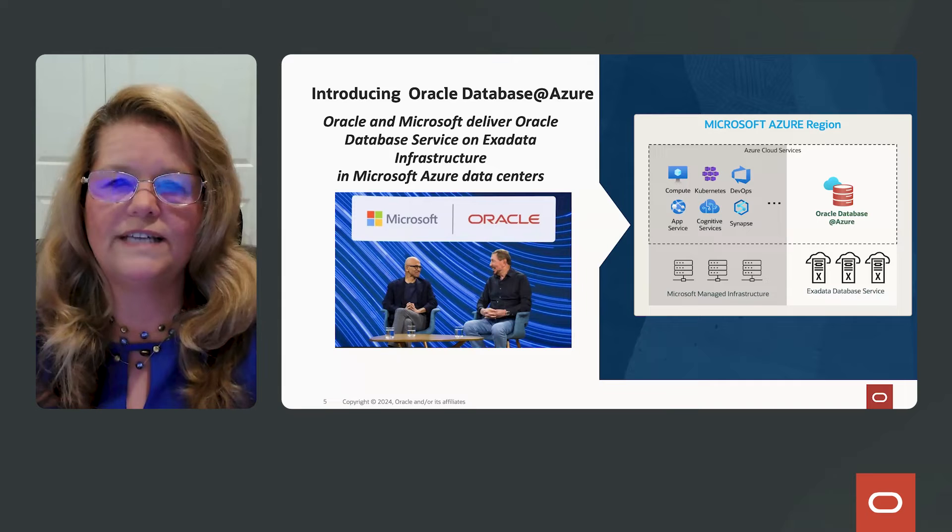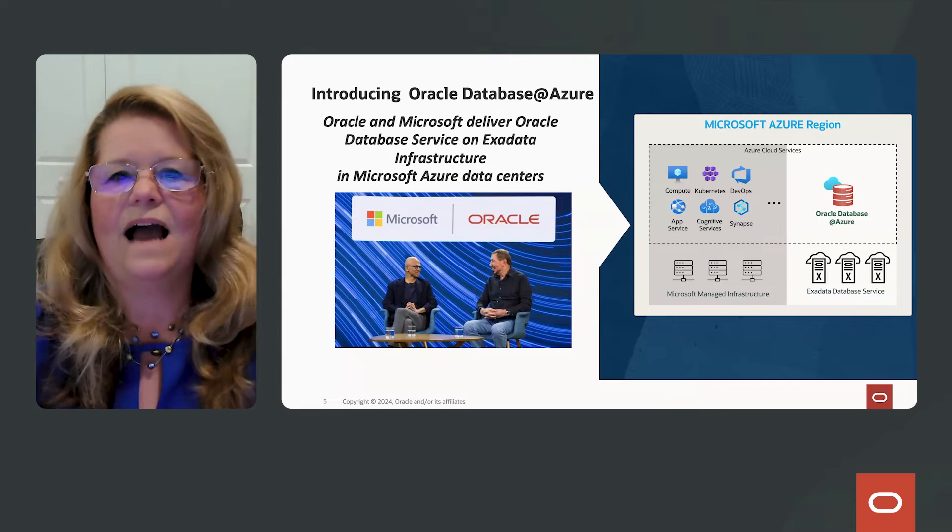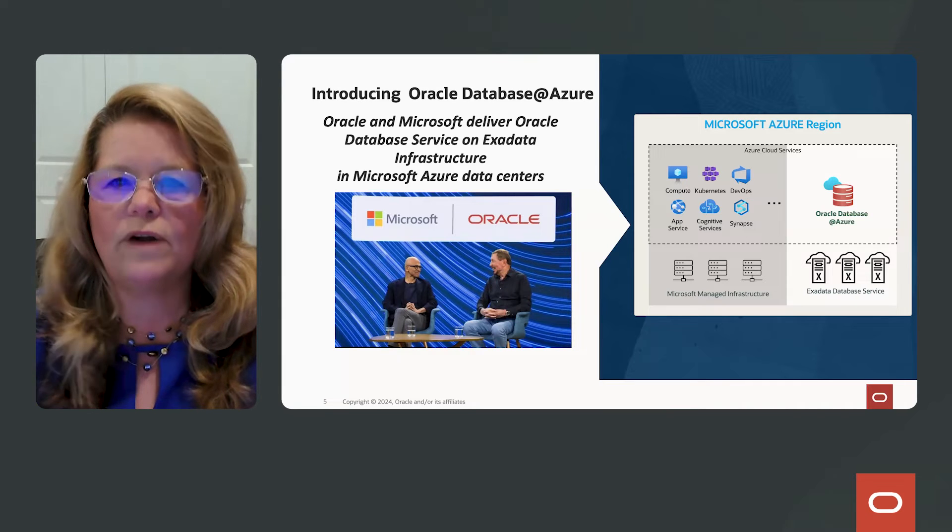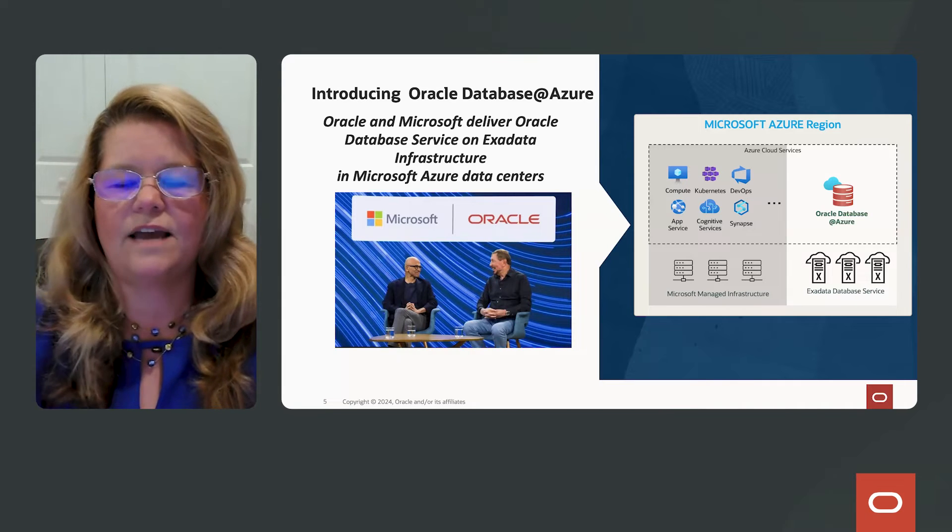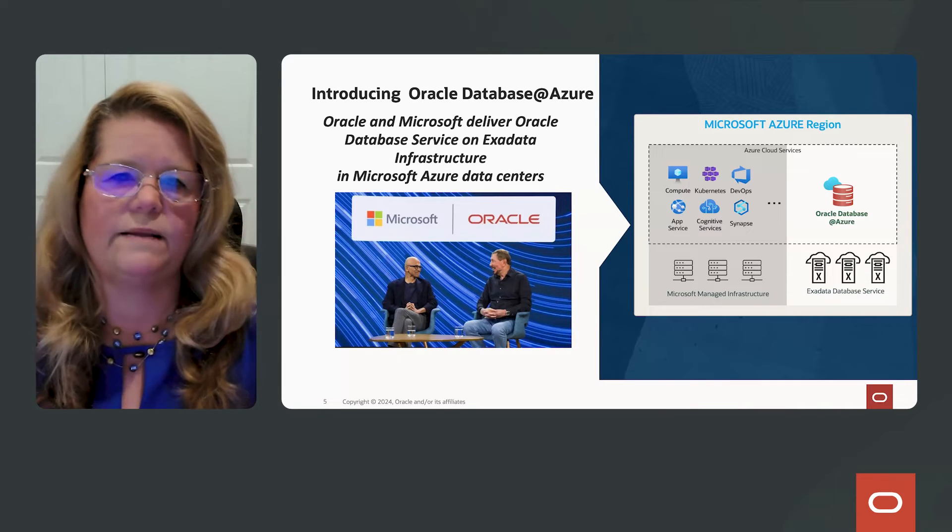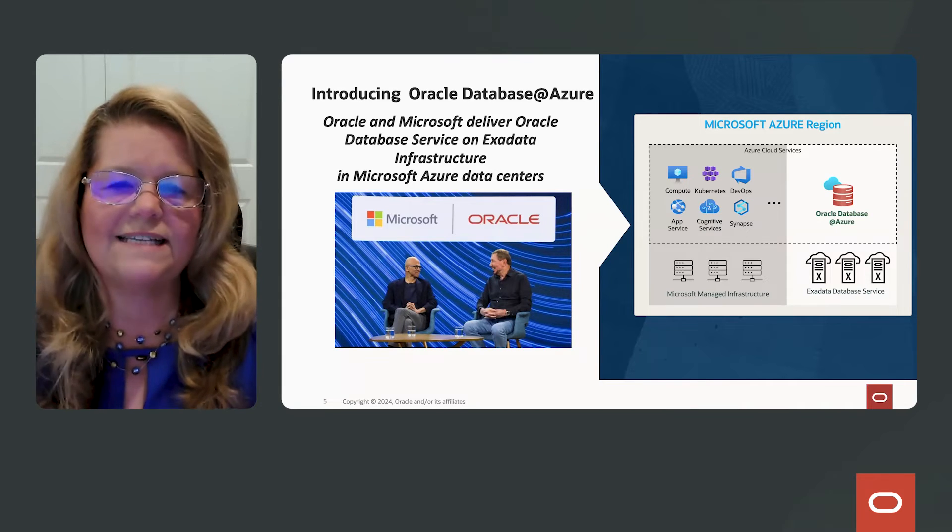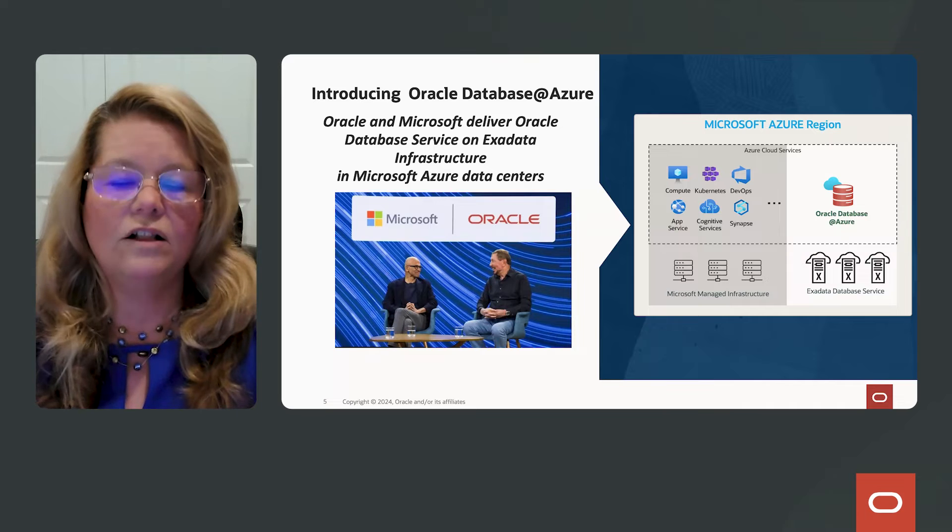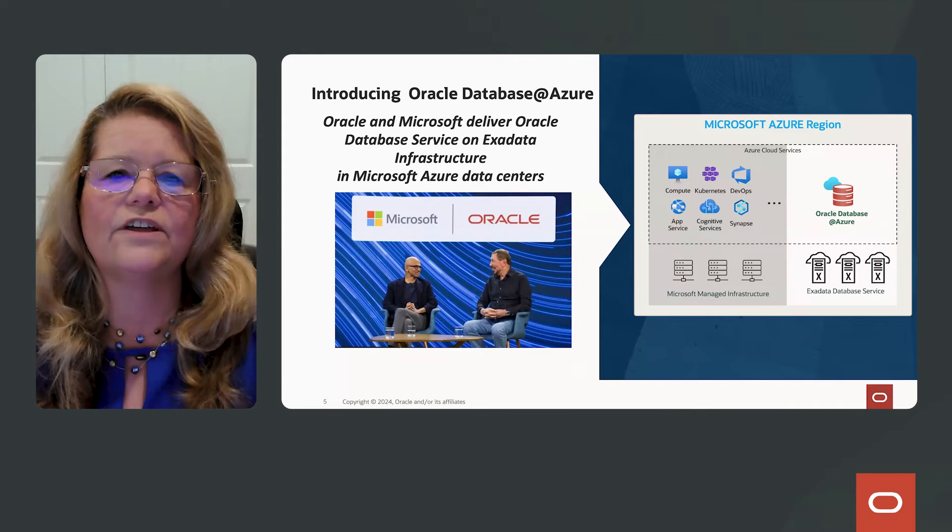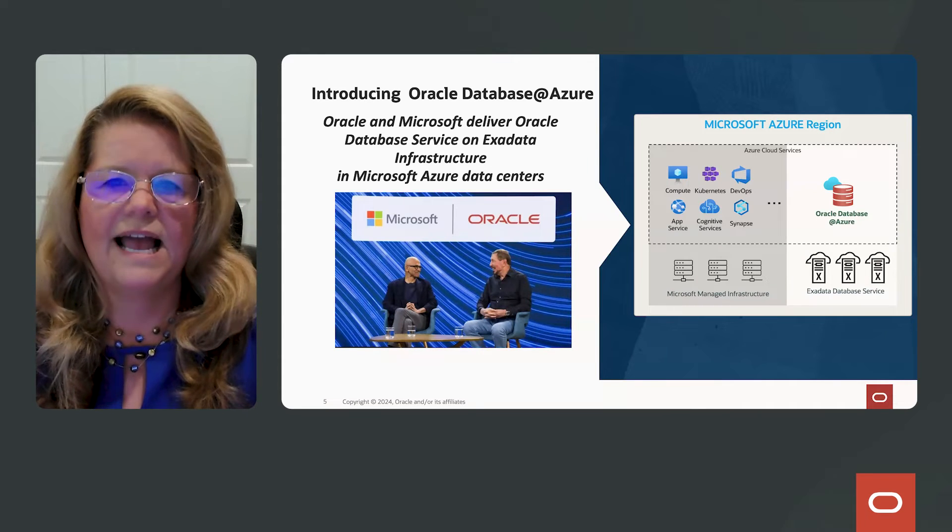You told us, hey, I use your applications. I use your databases. I know you have data centers all over the world that are very close together.